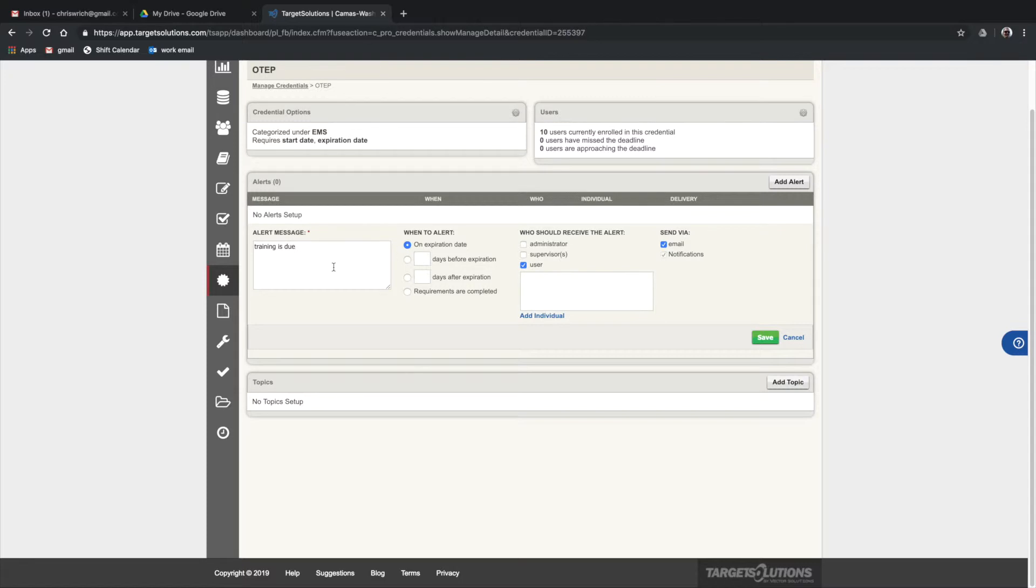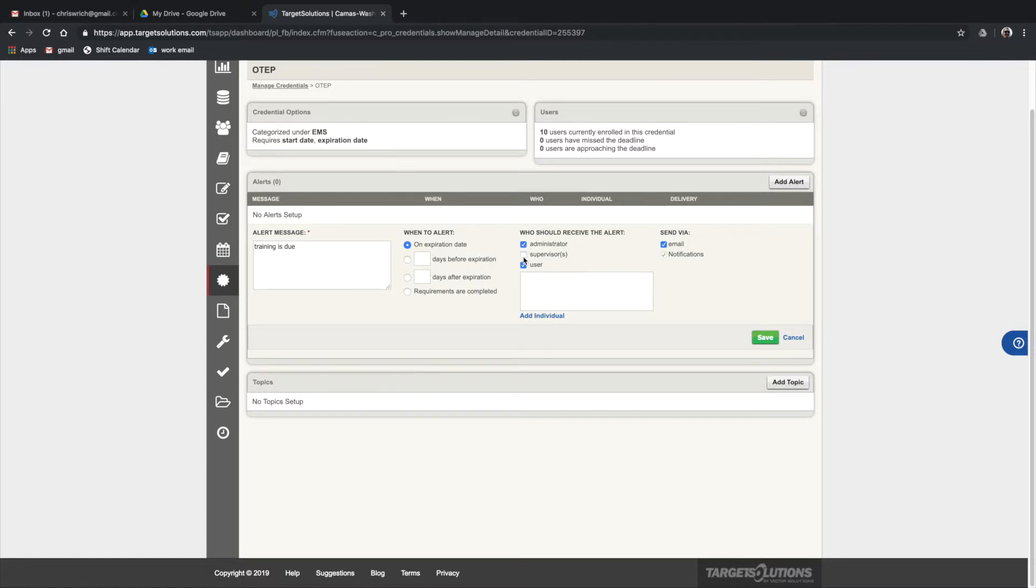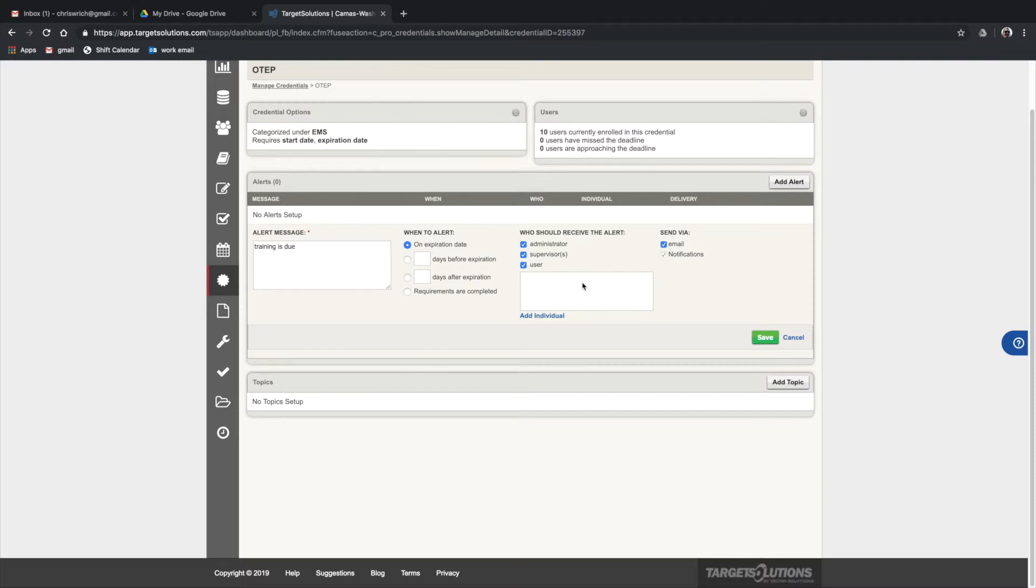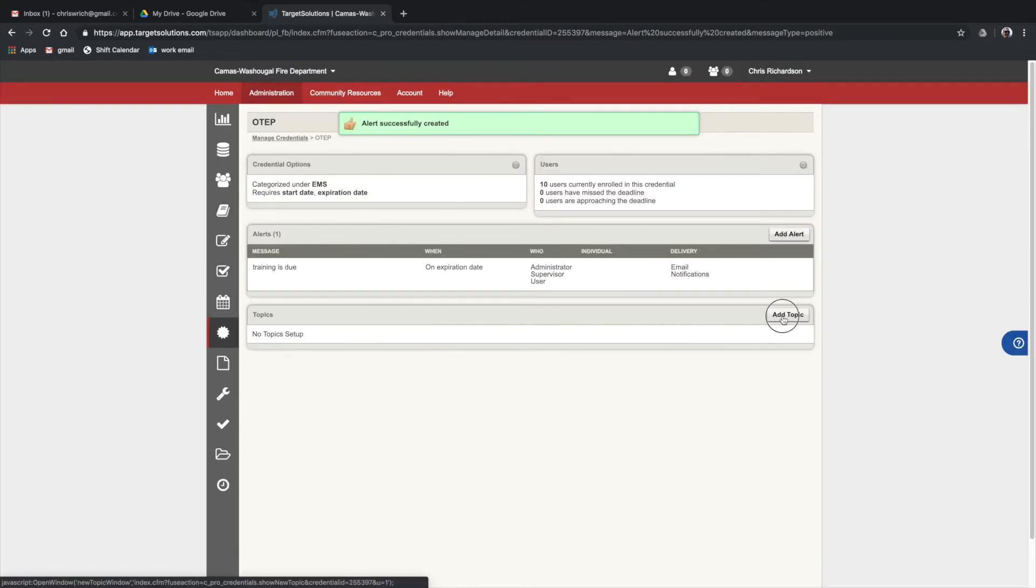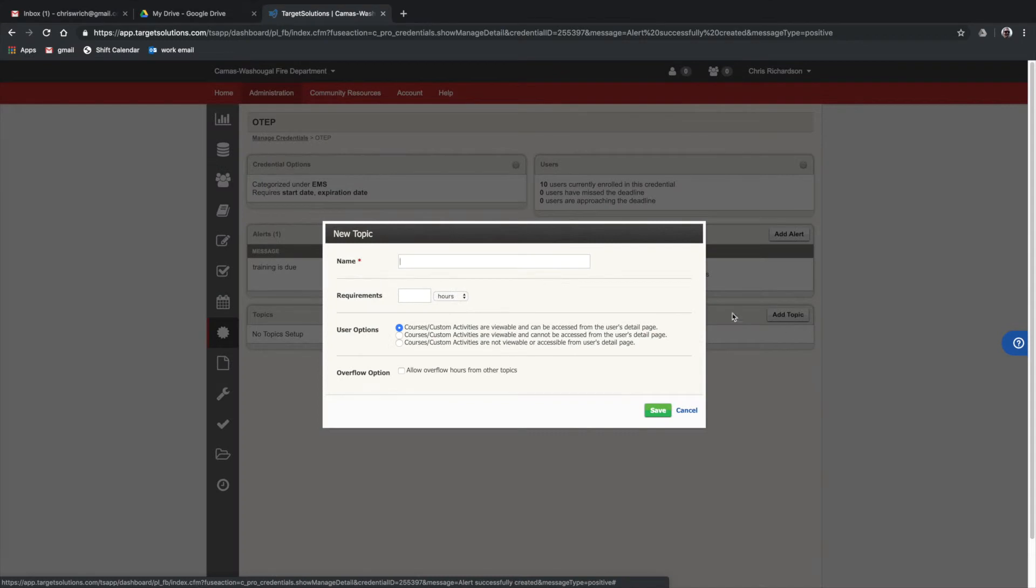You can click who gets that. On the list of administrators would be, in this case, myself and any other administrators. In the OTEP case, it would be Mark Muir also. You want the supervisor notified so they can correct the action. You can also add individuals there that you want to add. If you want to add a doctor or other individuals, you could do that as well. We'll save that under credentials and topics. You can add anything that you want.